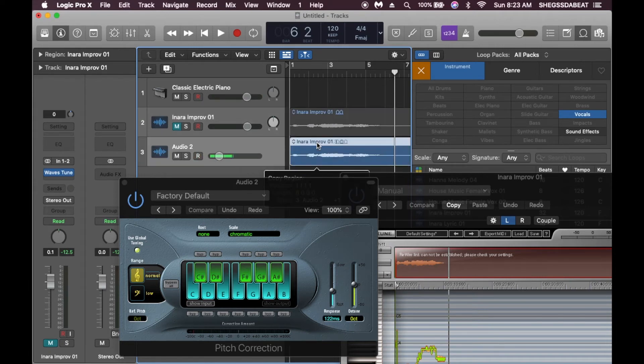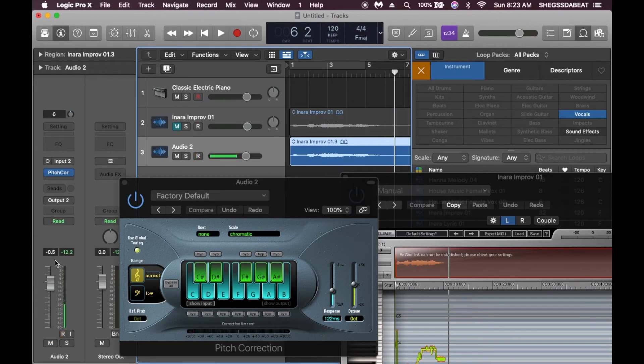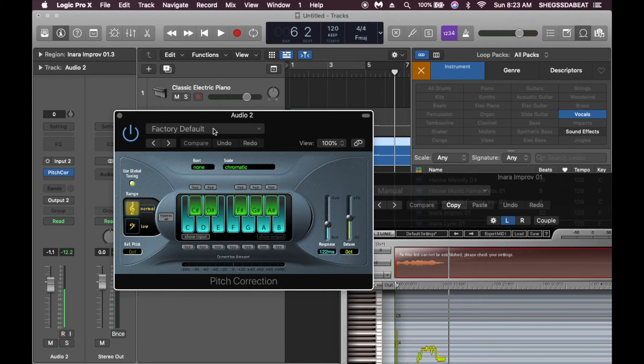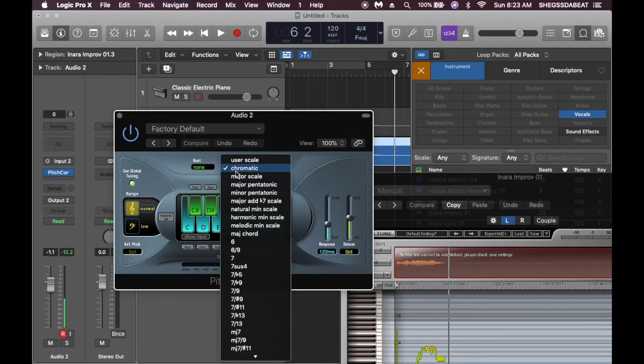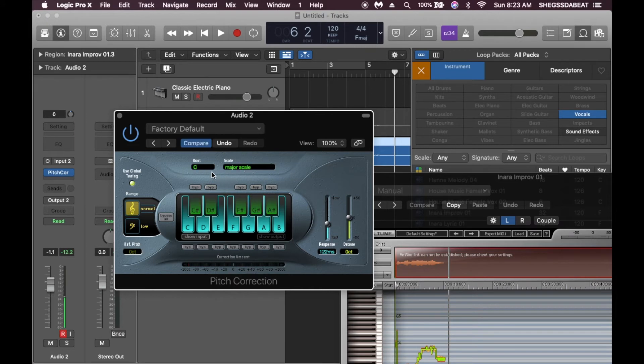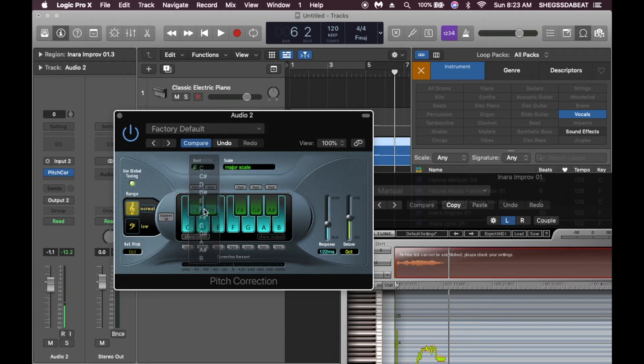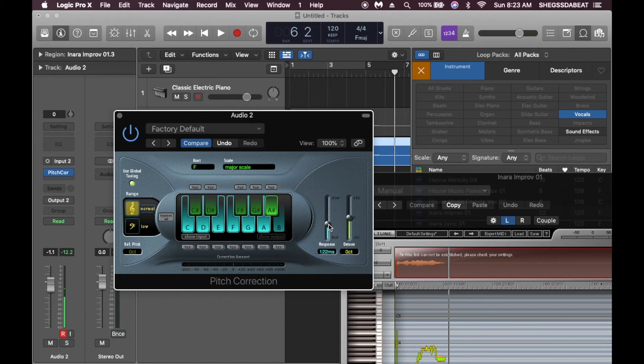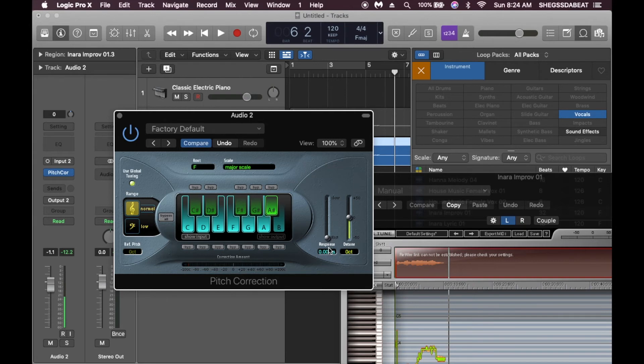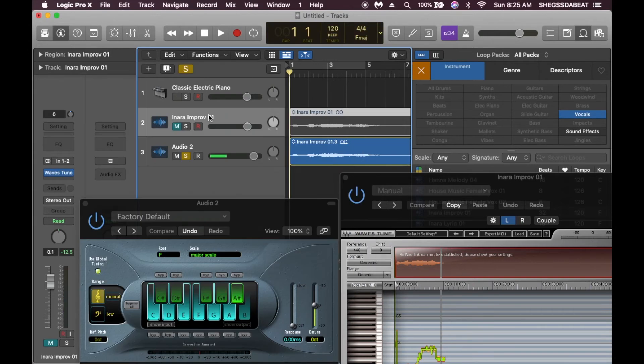We drag it down to audio 2 where the Logic Pro X pitch correction is. We already know the key, so here we change it to major scale, which brings out the keys. We already know the key of this vocal, which is F. Then you can set the response parameter. Let's just put it on zero. Let's listen.